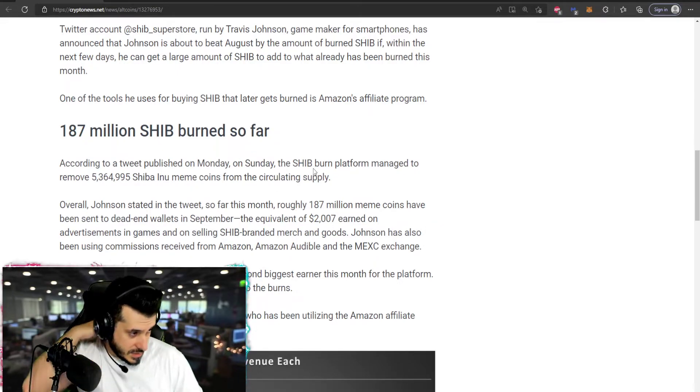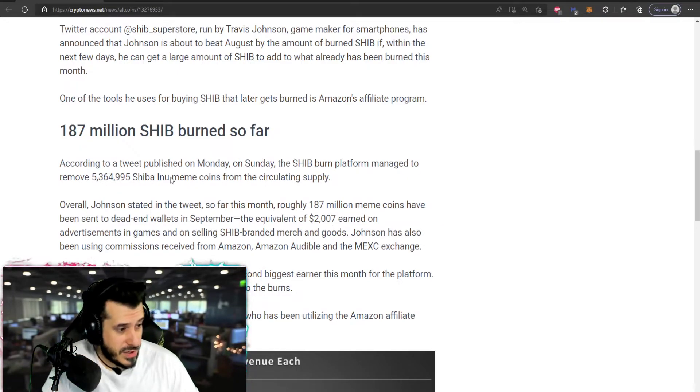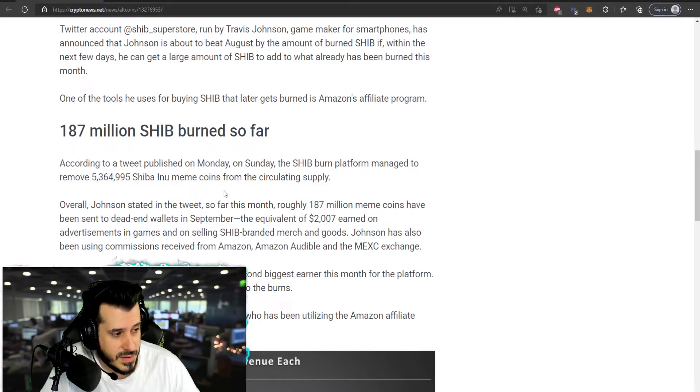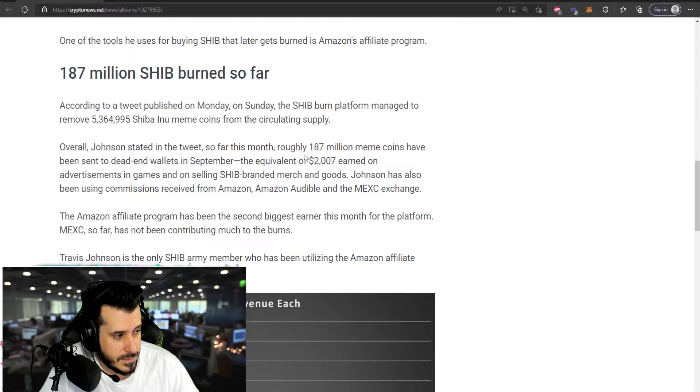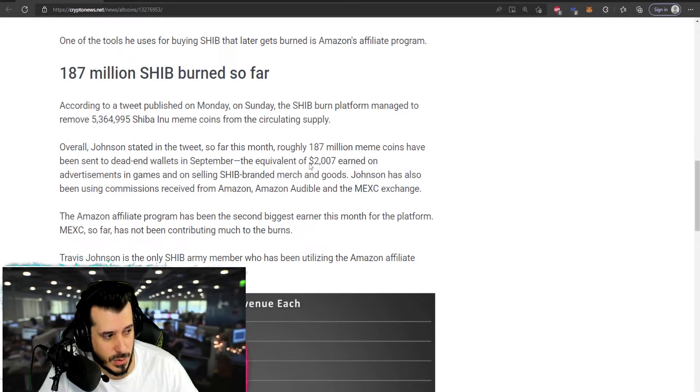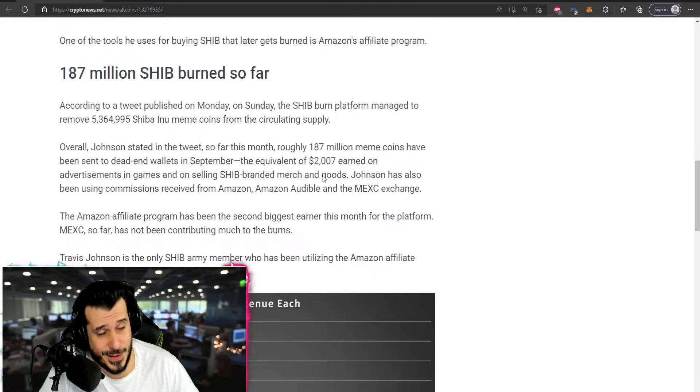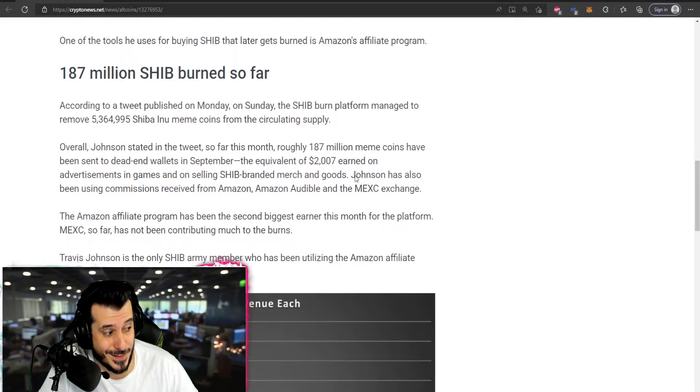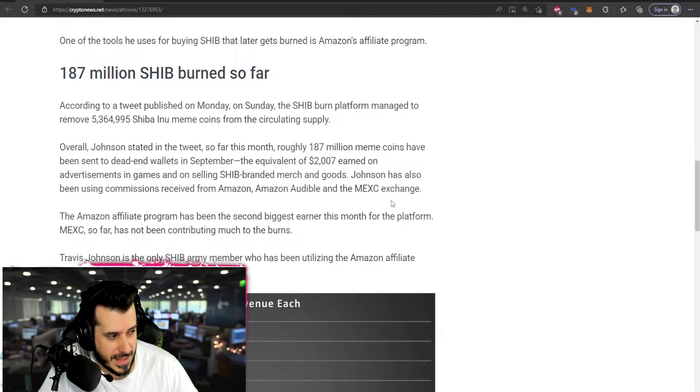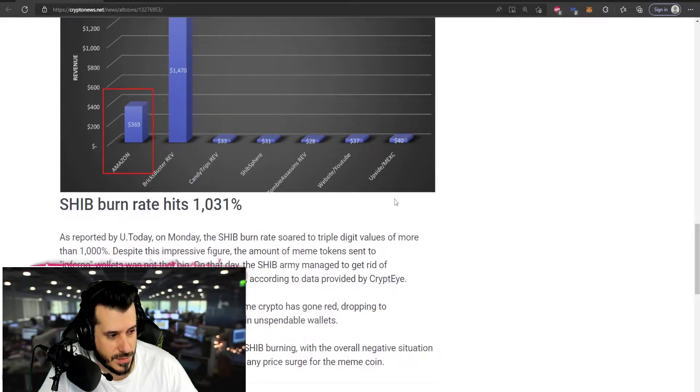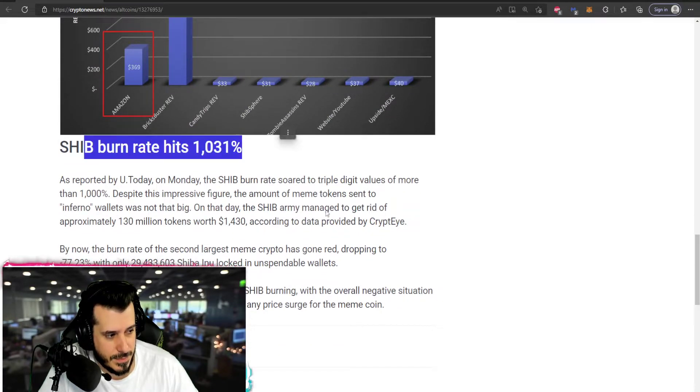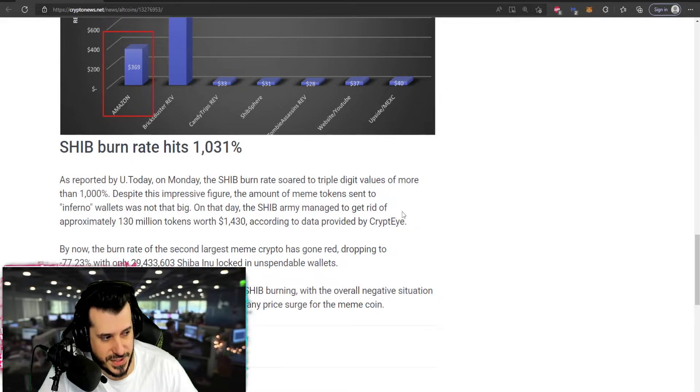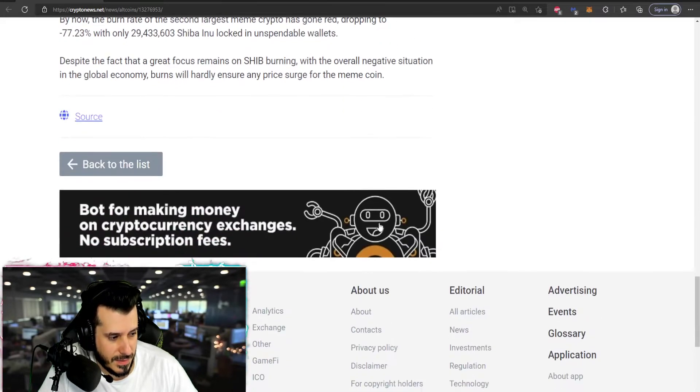So, that being said, we managed to remove about 5.3 million in Shiba Inu meme coins. 187 million is about equivalent to $2,000, not bad. Could be a lot more, just saying, once we start pumping again. He's also been using commissions received from Amazon, Amazon Audible, and Mexsea Exchange. And of course, the burn rate has hit a nice 1,031%. Not bad at all.